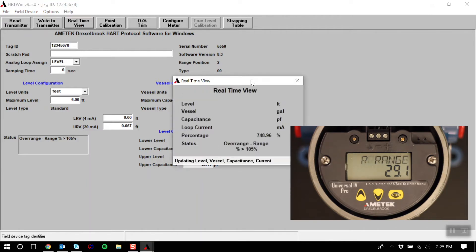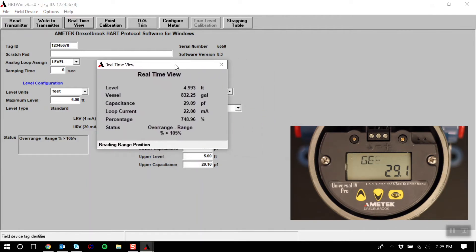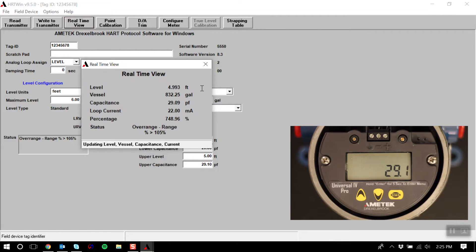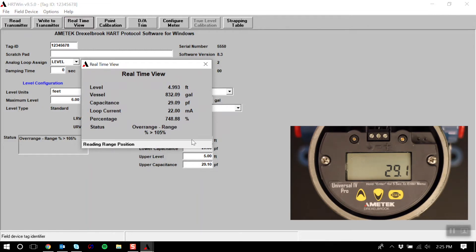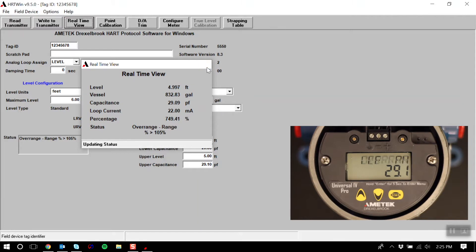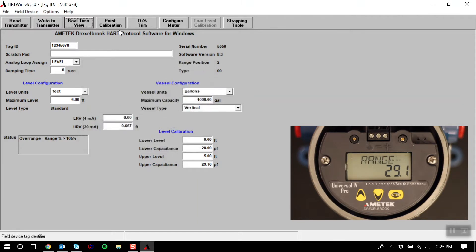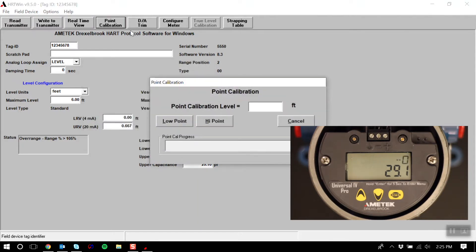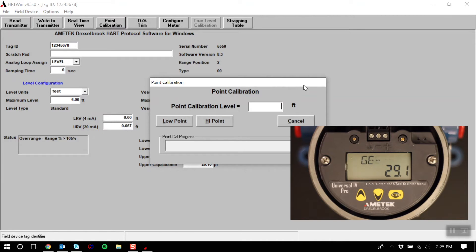Real-time view will show the real-time output of your transmitter. Point calibration can be used to calibrate your high and low points if your current level value is known.